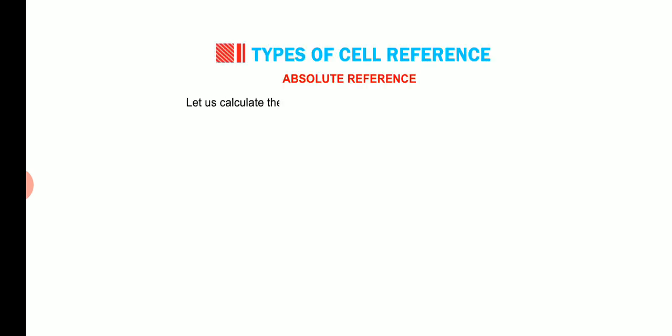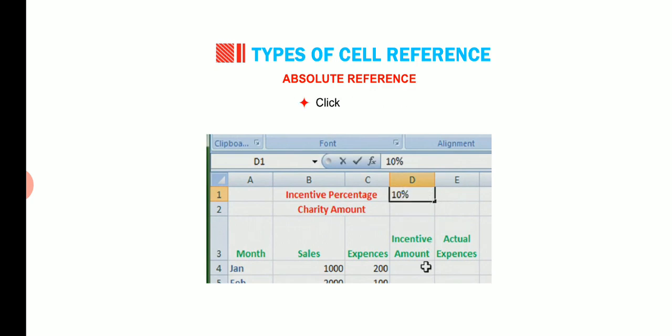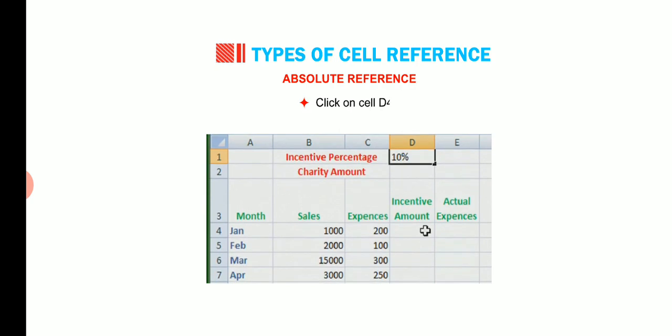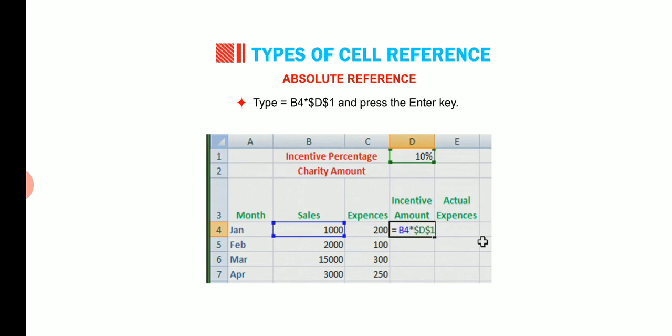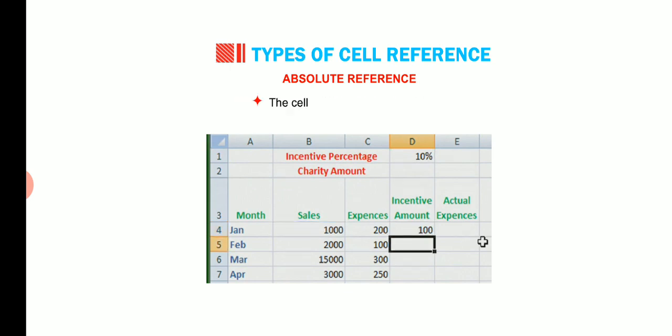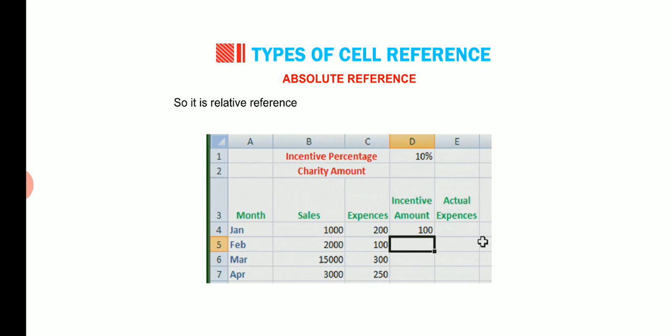Let us calculate the incentive at the rate of 10% on monthly sales. Type 10% in the cell D1. Click on cell D4. Type B4 into dollar D dollar 1 and press the enter key. The cell D4 displays the value 100. The first cell address has no dollar sign, so it is relative reference and the second cell address is fully absolute.